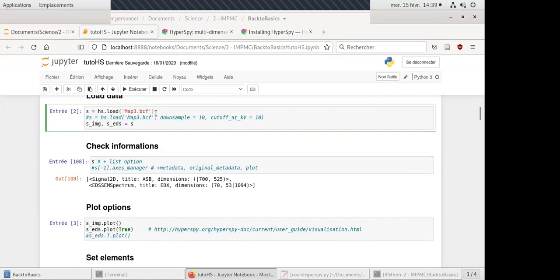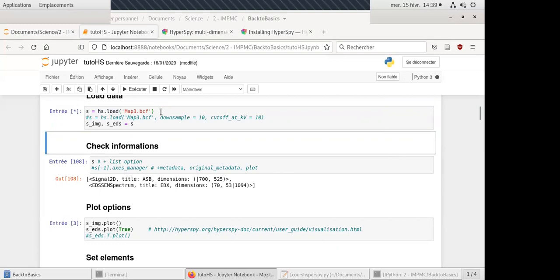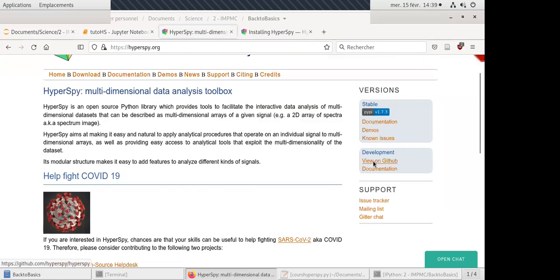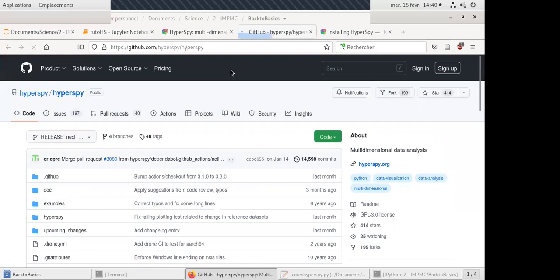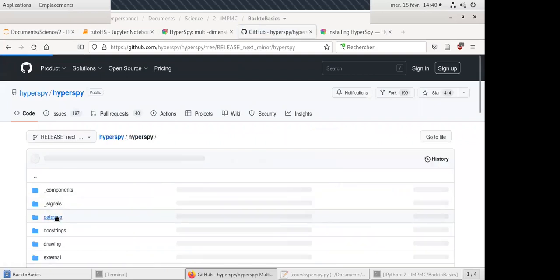Here I'm loading a BCF file — a Bruker dataset. To load it, I use the HyperSpy load function and put in the filename. The BCF file is a binary proprietary format, so you can't open it without proprietary software unless you use HyperSpy. HyperSpy is also implemented by a community working on GitHub.